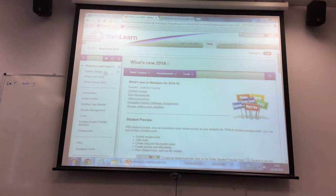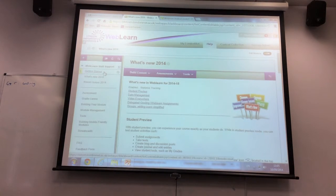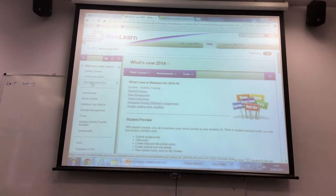In this module we have just general information — it's an organization — but this is where you find the WebLearn help that we provide.